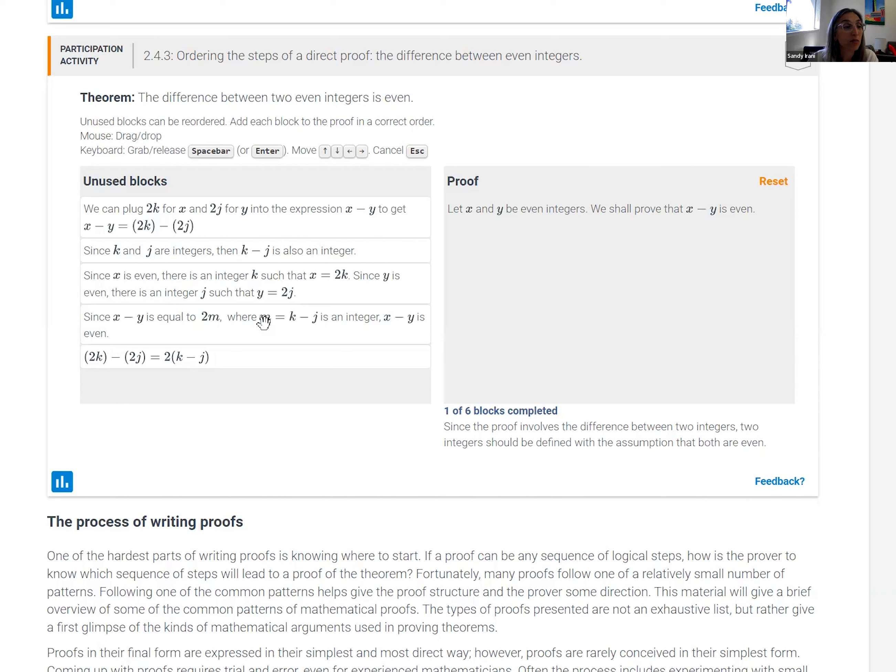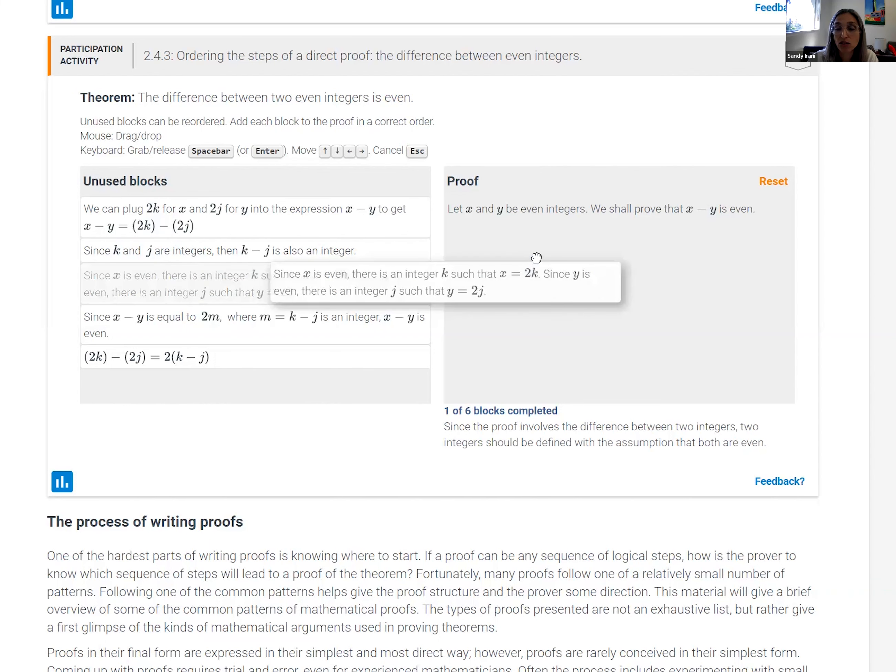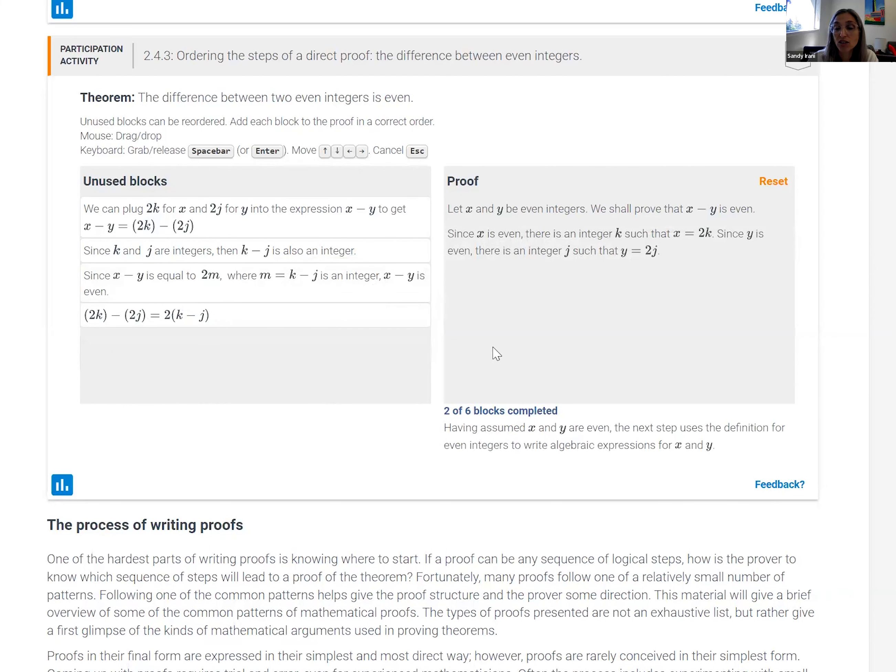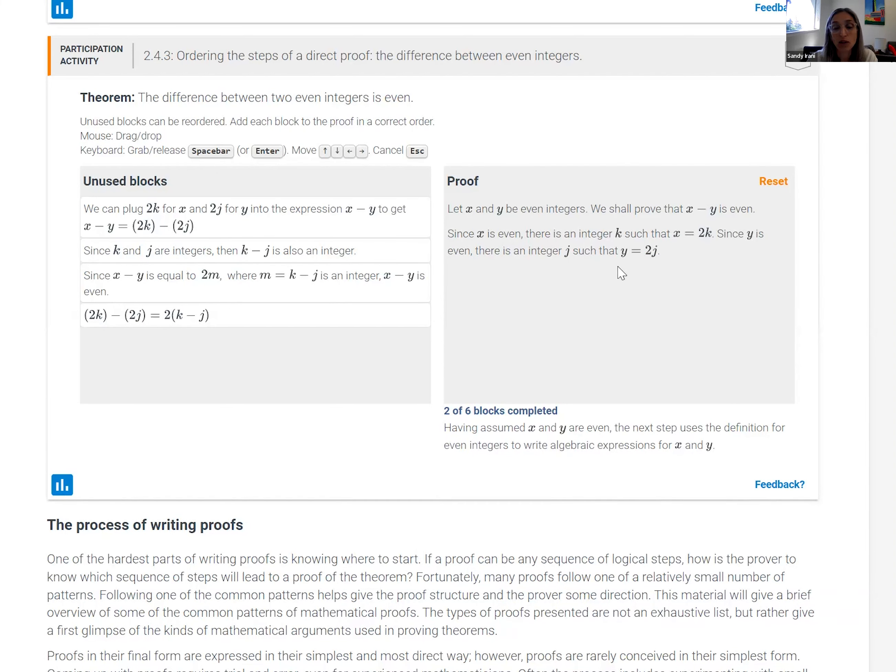So the next step here would be now to define these two integers, K and J. Since X is even, it can be expressed as two times an integer, same for Y. And then it goes on to reason about X and Y.